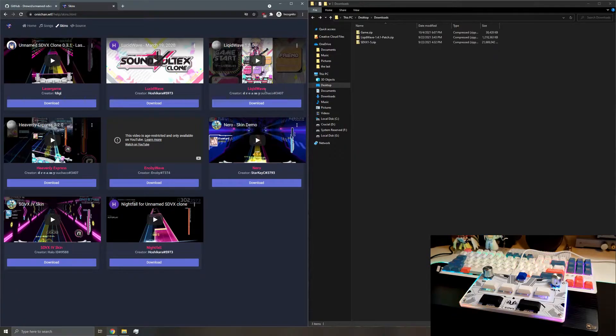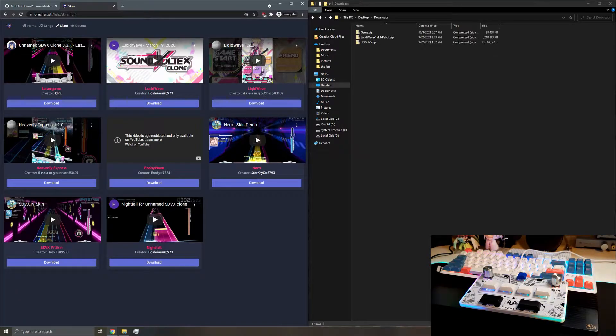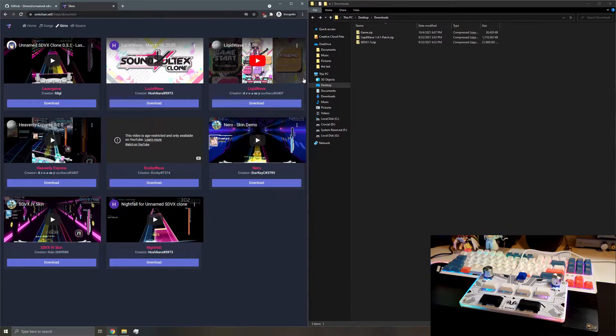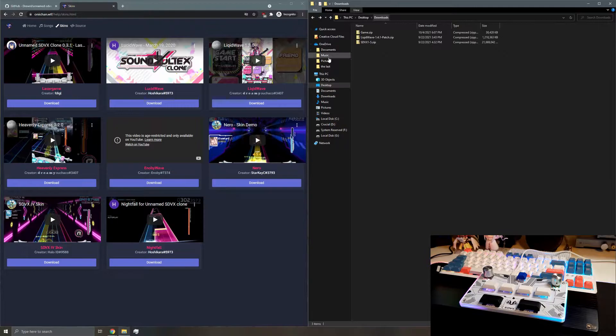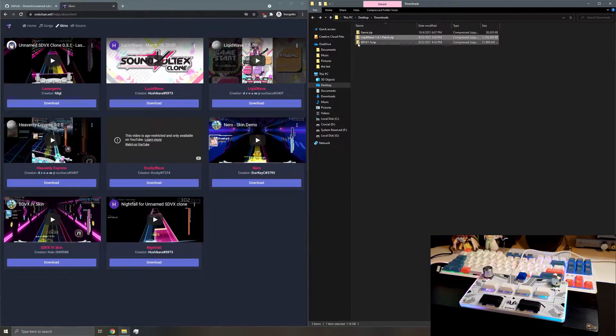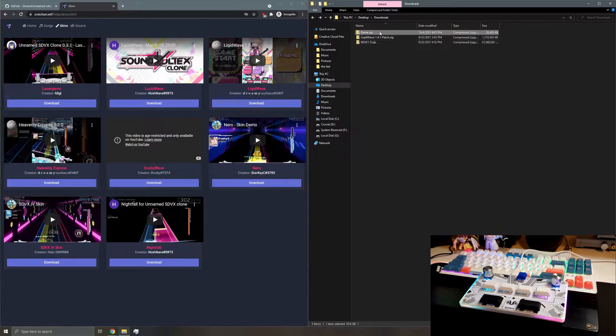Just a note, some skins will break over time as USC gets updated, but yeah, Liquid Wave's been pretty good for me, so I'm going to use it. And you see here we have USC, which gets downloaded as game.zip. We've got our skin, and we've got our songs.